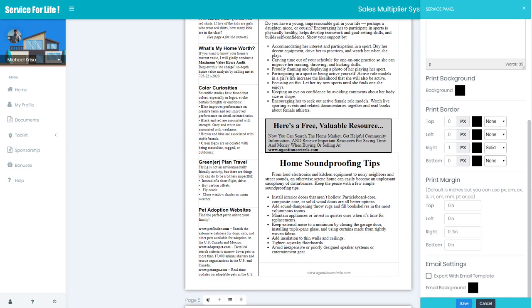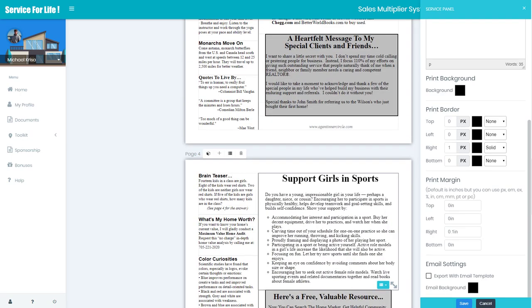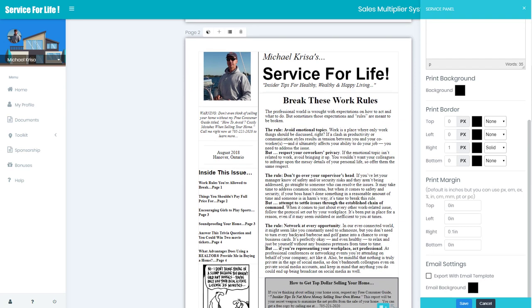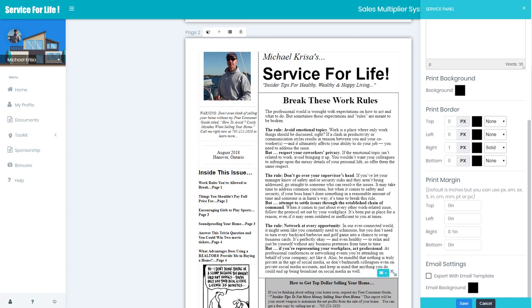So again, this is advanced editing. It's stuff that I really hope you don't get into because your highest and best use of your time is, like I said, listing and selling real estate, not being an editor. And we again have done all the heavy lifting for you and just left it up to you to do some minor tweaking. So keep that in mind when you get into this advanced editing.